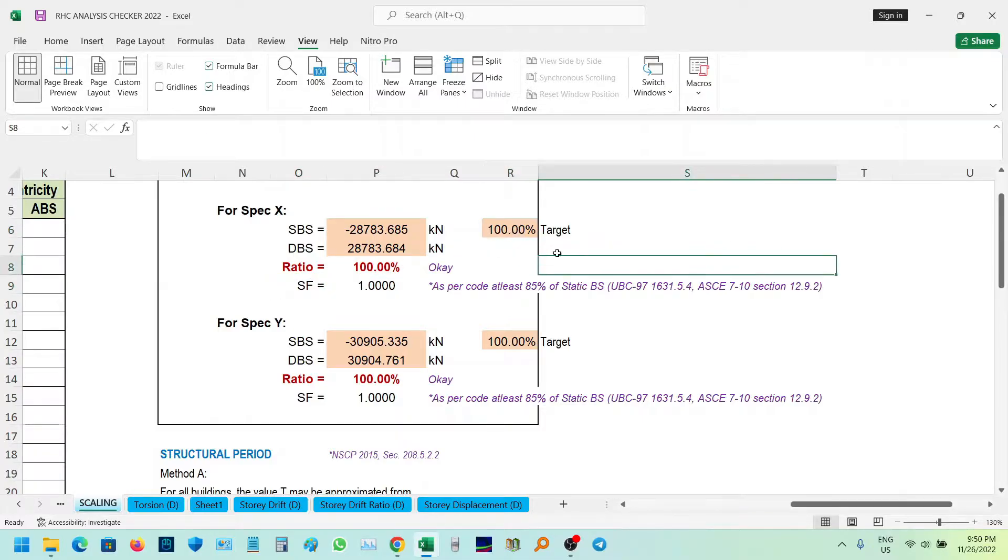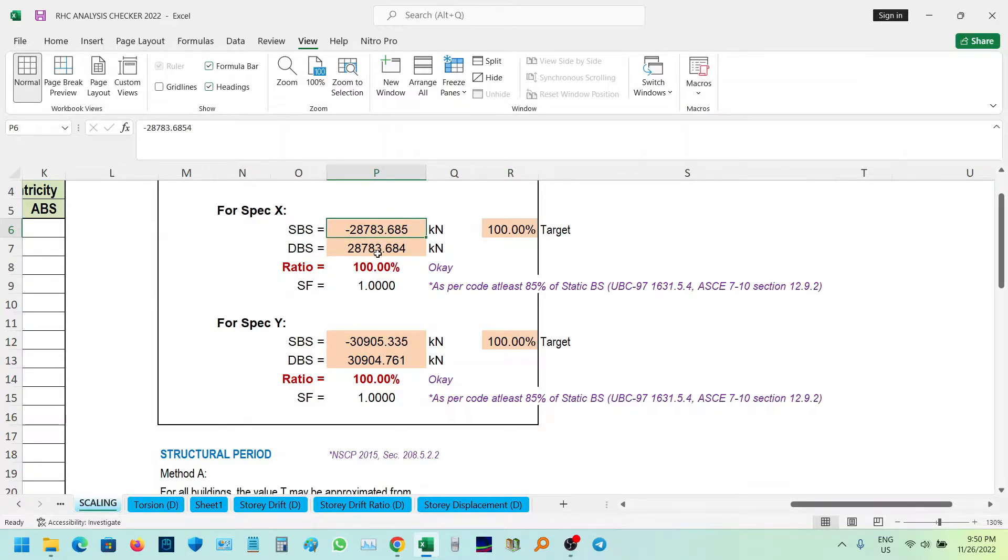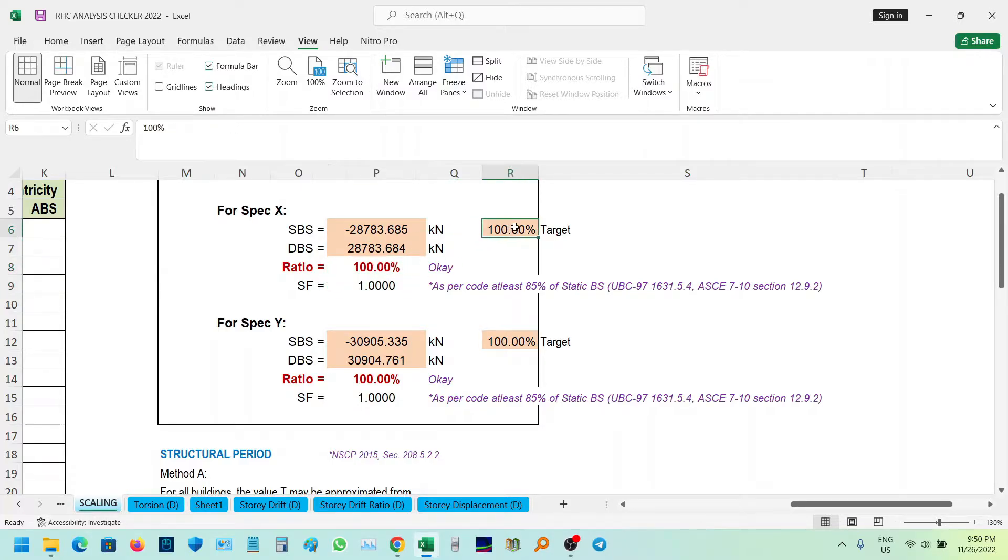For example, yung target natin is 100%. So para sa SPX natin, for example, ito yung sa static Bissure. Then as you can see, 1.0 yung scale factor natin. Then yung ratio is 100%. Ibig sabihin na meet nga yung 100% target.